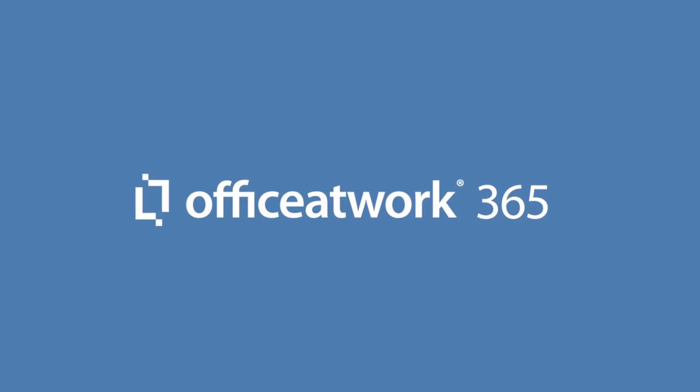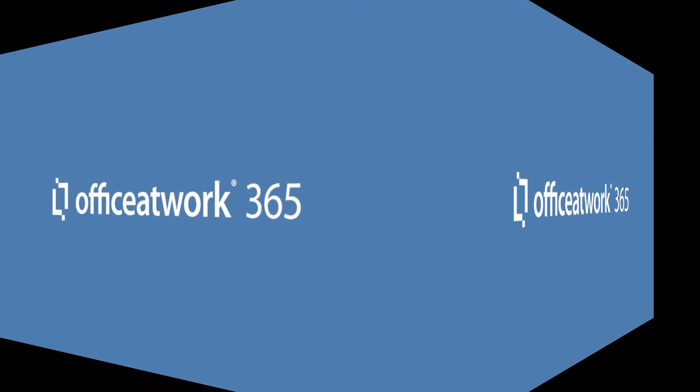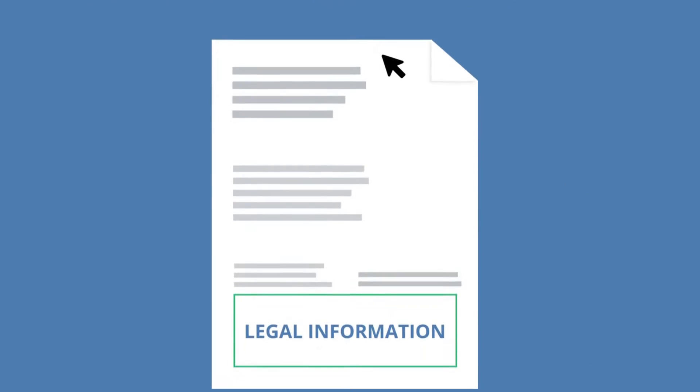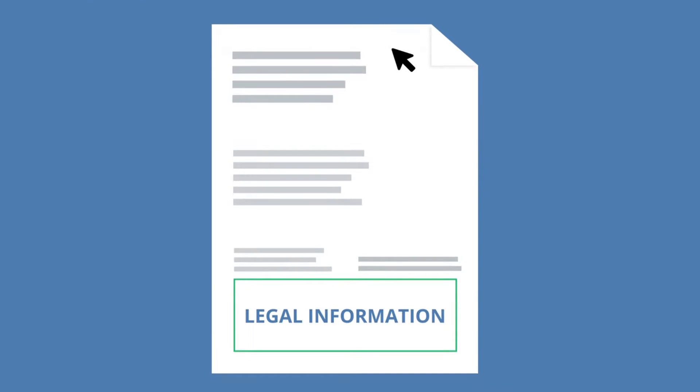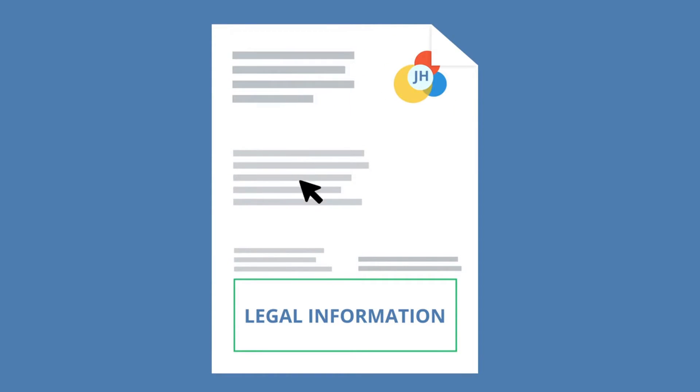The provider is Office at Work 365, an award-winning company who specializes in Office 365 solutions that automatically adjust logos, addresses, legal information, and other user information.